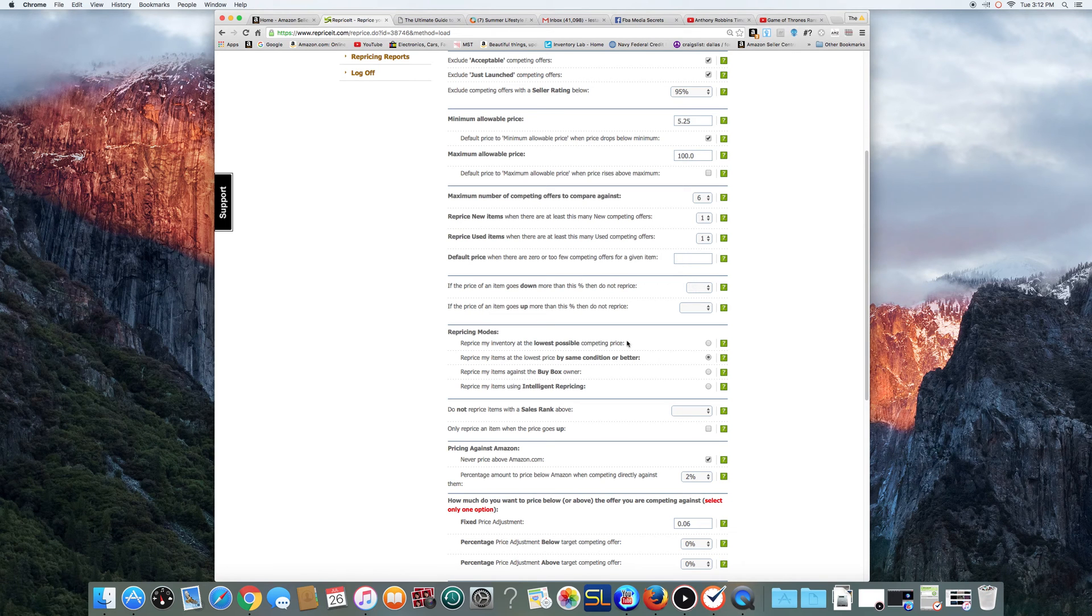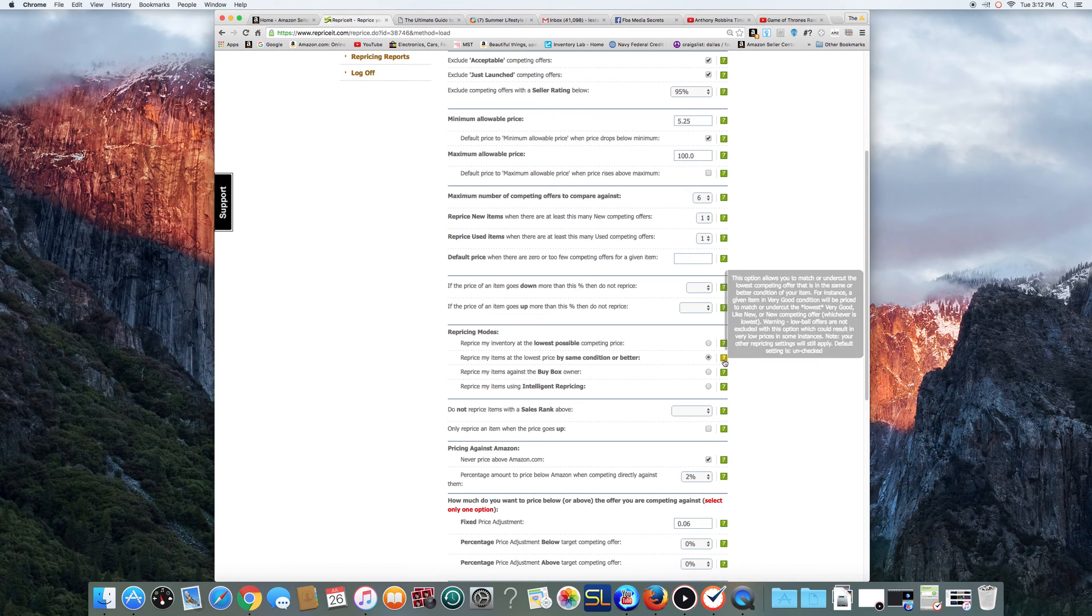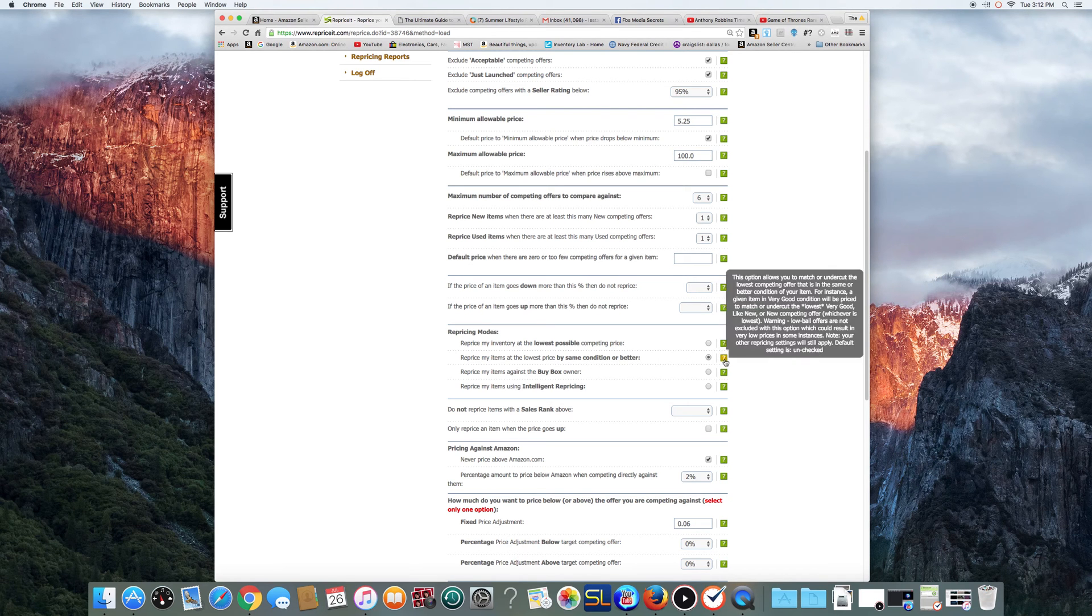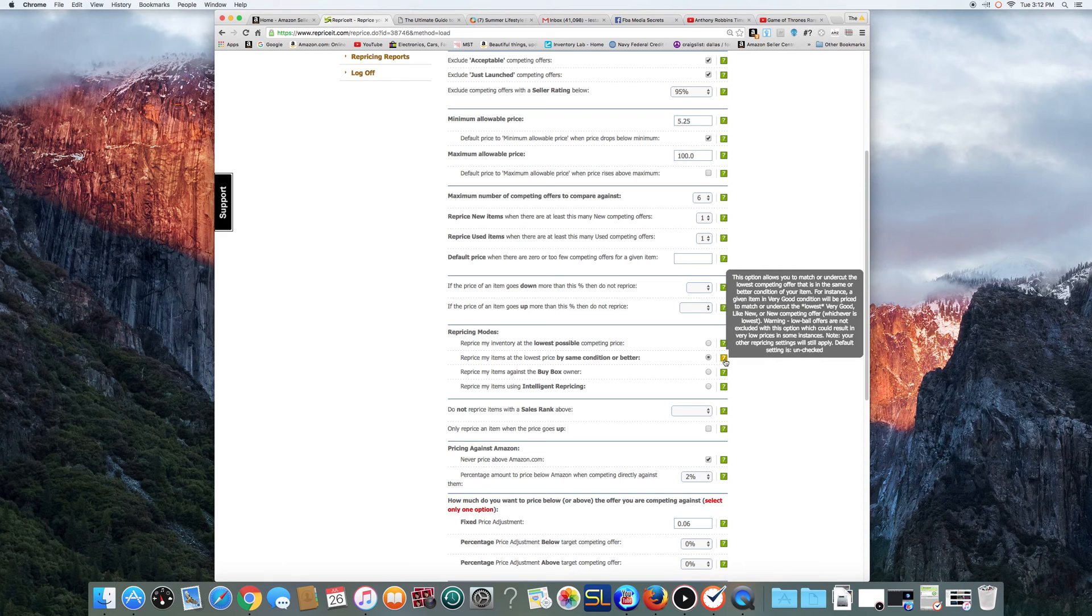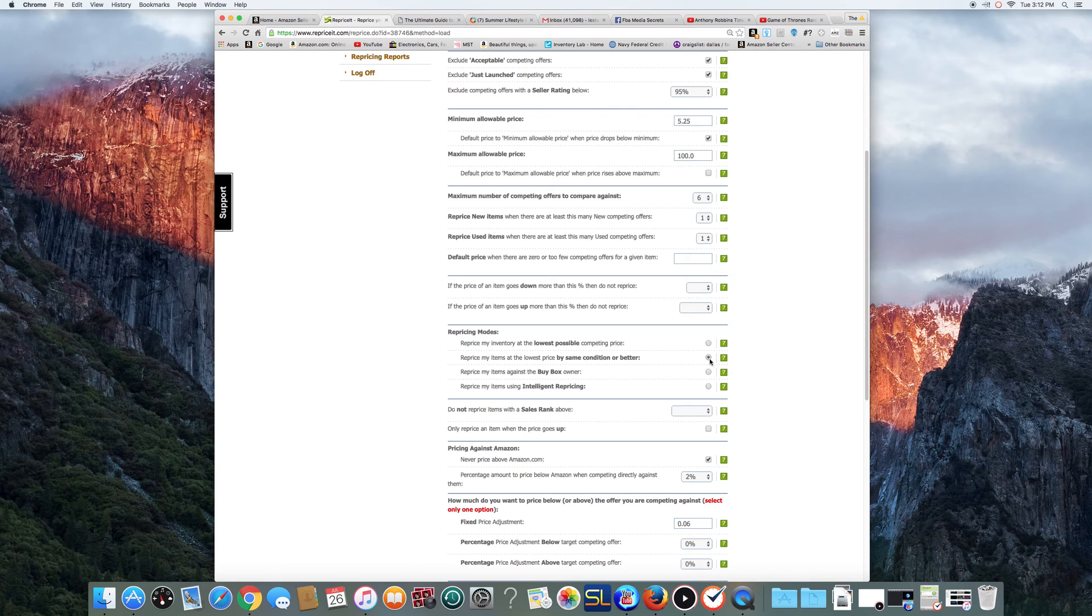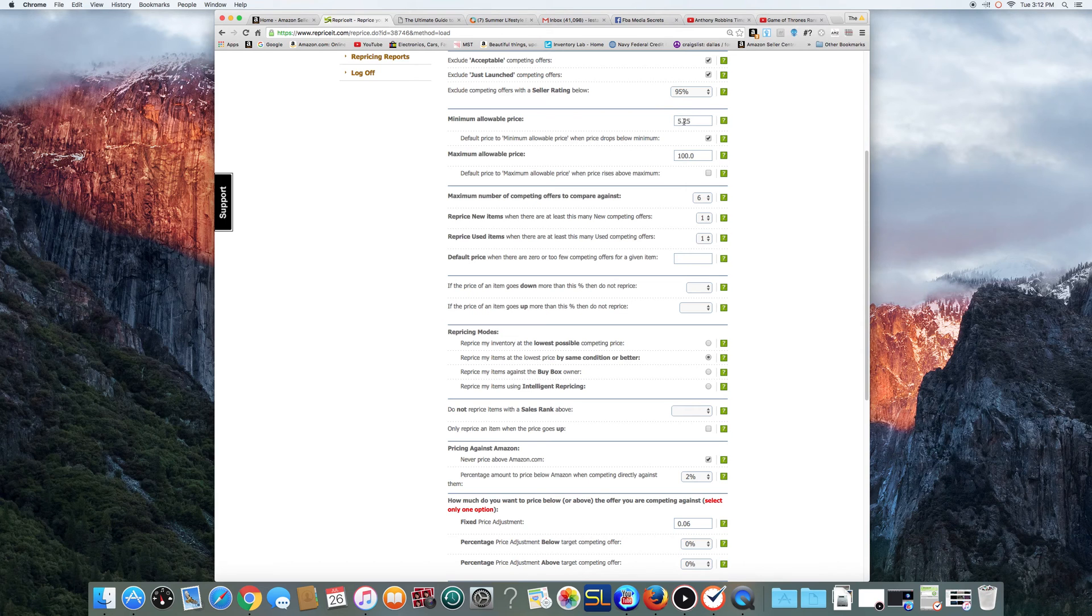This is for used and new. Okay? And you can read it here, you know, it will price against very good items in very good or new condition. Lowball offers will not be excluded. It's the same principle. All you got to do is make sure if you don't want to sell anything in a lowball offer, just make sure your minimum allowable price is high enough. Okay?